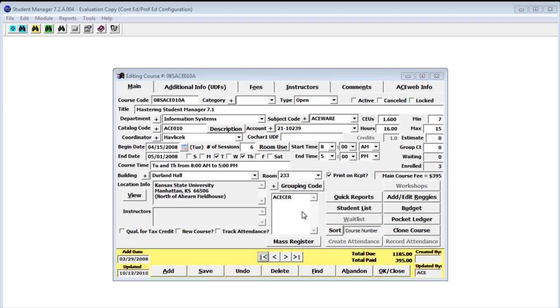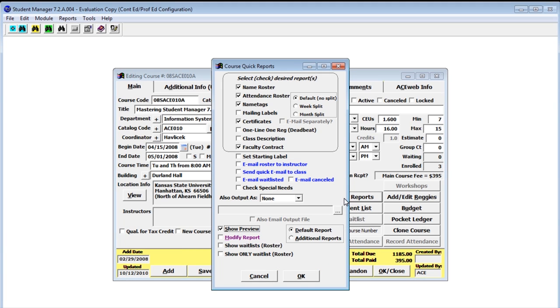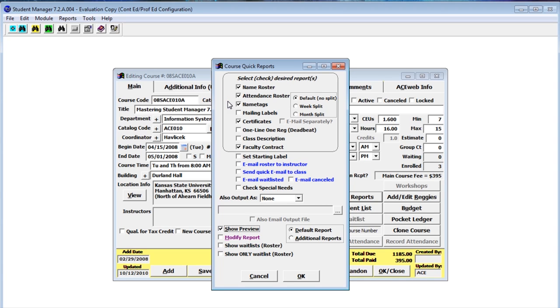Let's take a look at how to do reports within the course screen. Many of the entry screens like courses, names, and registrations have the ability to do quick reports. If you look here, we have a quick report button that brings up the quick report dialog box. From here we can run many of the most common reports that you use with courses, names, attendance, name tags, mailing labels, certificates.